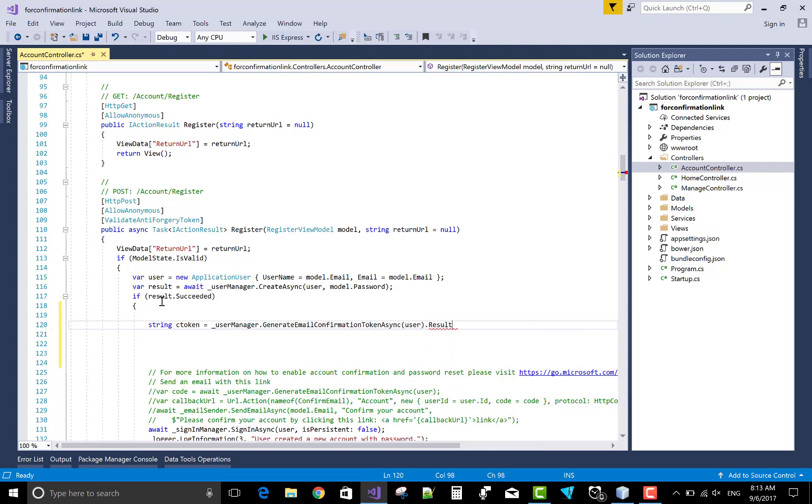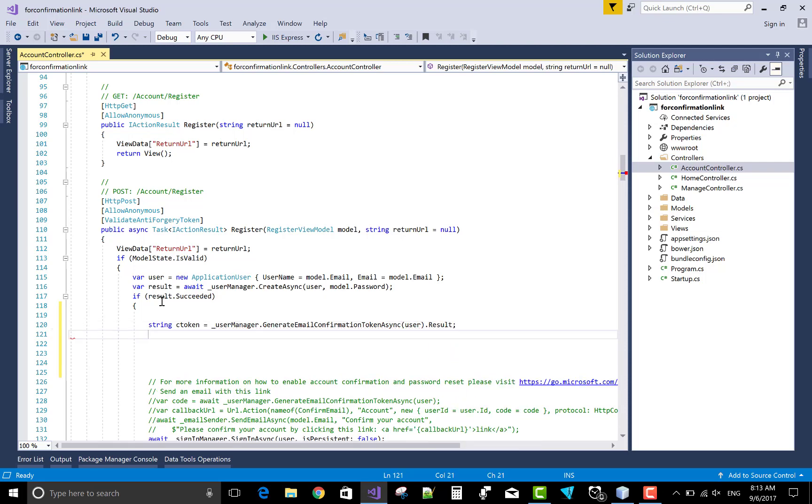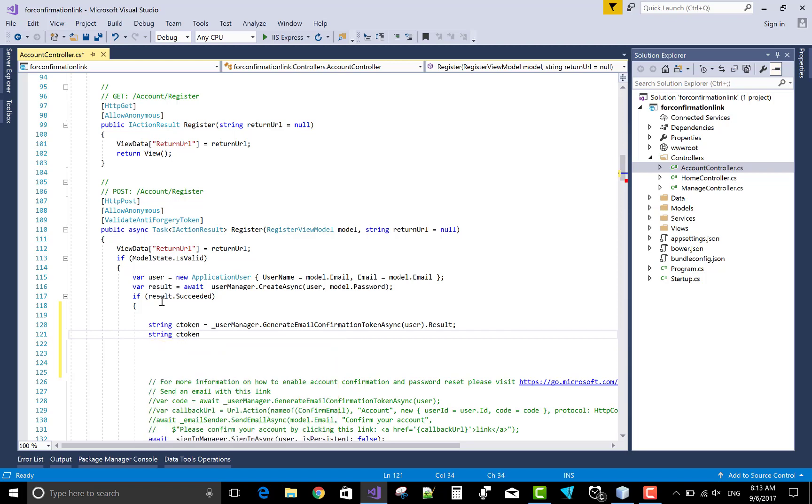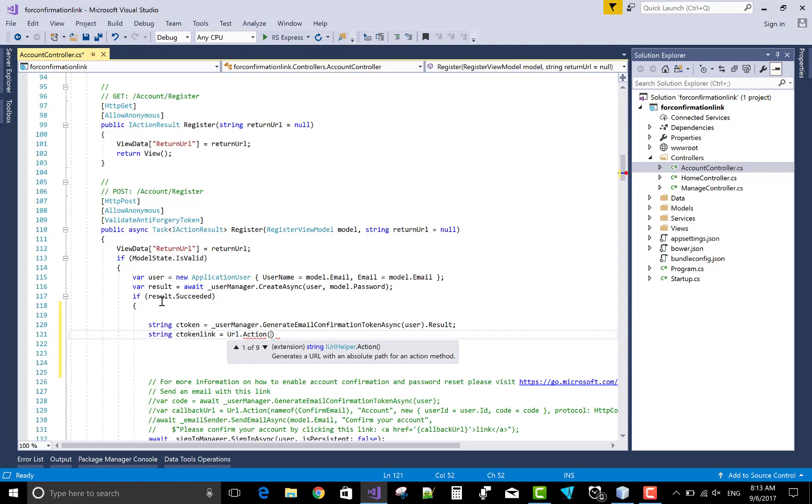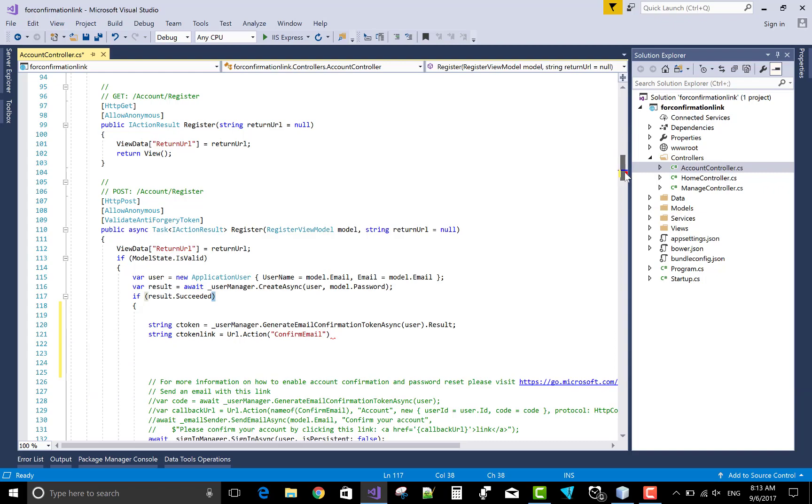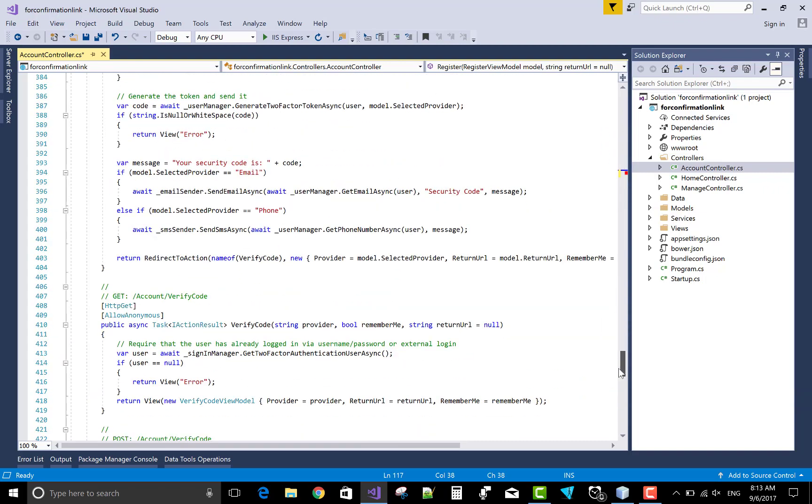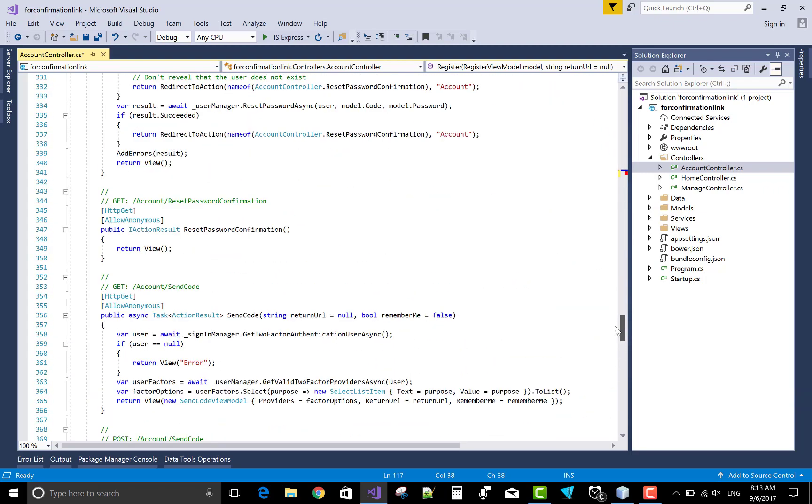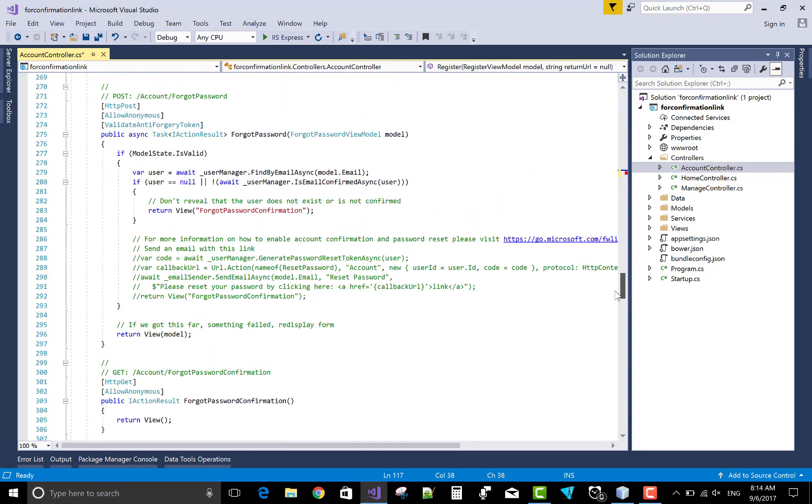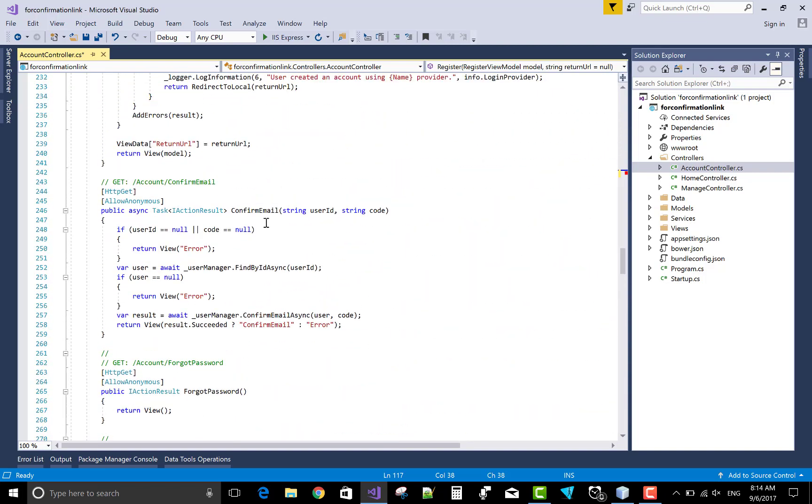Also hold the confirmation link. See, token link is URL dot action, and that is the name of the controller. Action method name is confirm email. That is confirm email is there. Confirm email with the user ID and the code. So code replace with that token.